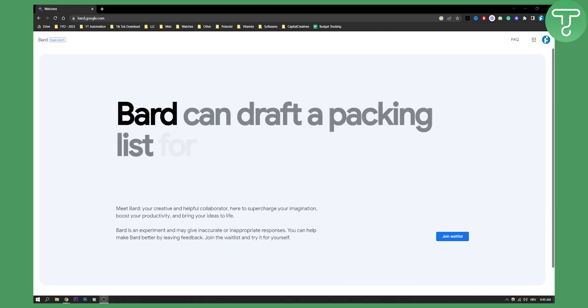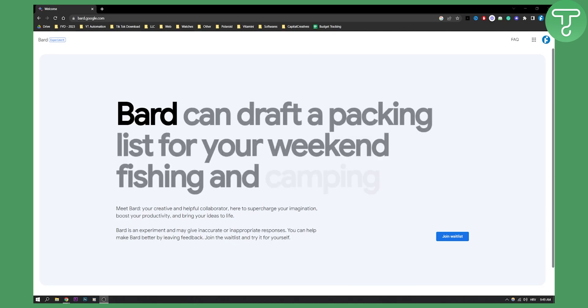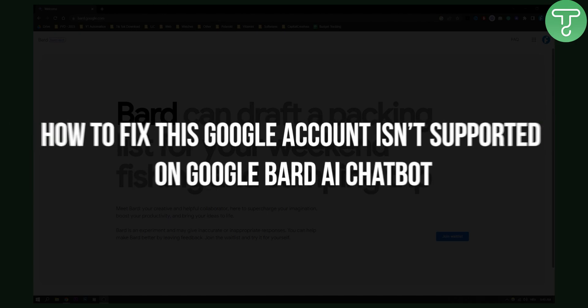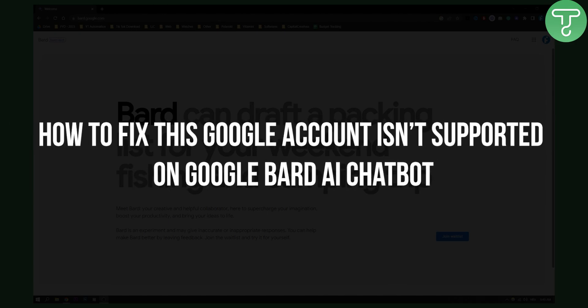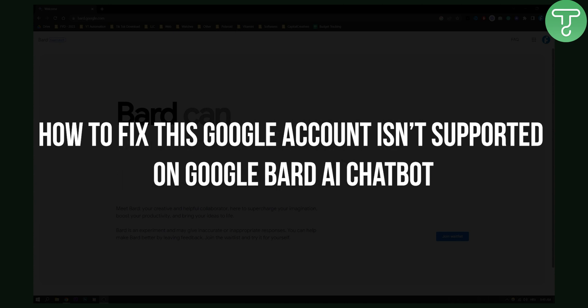Hello everyone, welcome to another video. Today I will show you how to fix this Google account isn't supported on Google Bard AI chatbot.